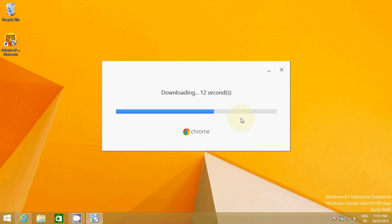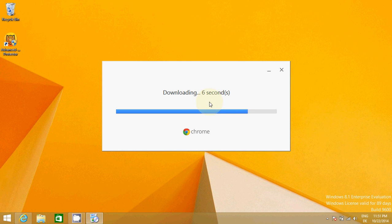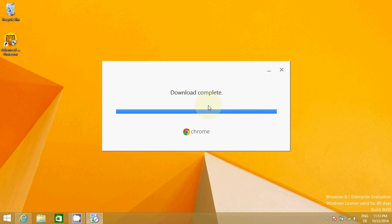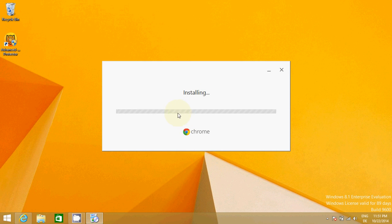While this is downloading, we will be able to see the process of completion here through this progress bar. So you know that when this process is complete, this download complete will be shown. Now the installation will start.